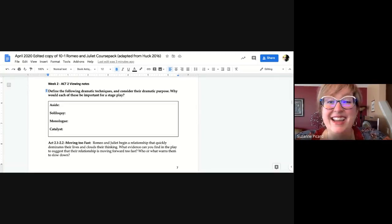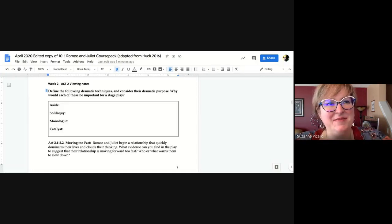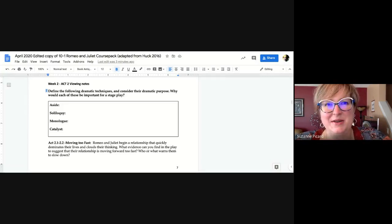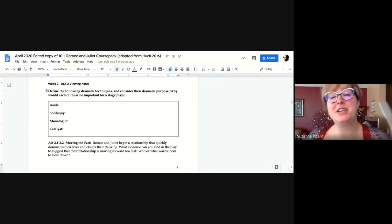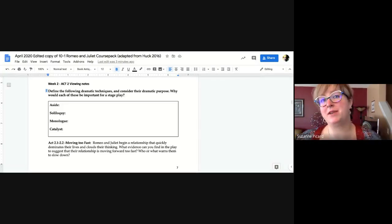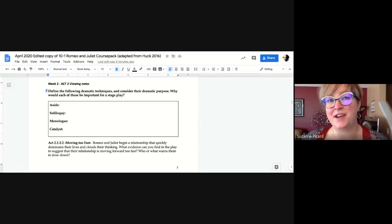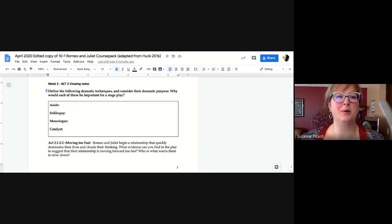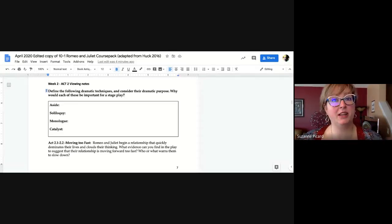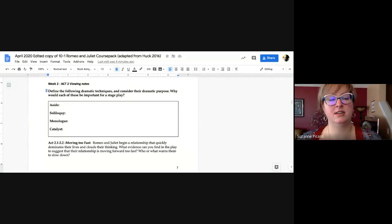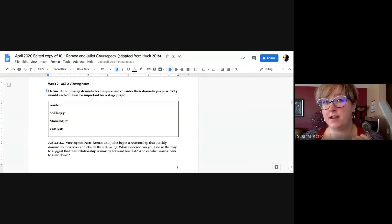All right. Hi, English 10-1 students. I am coming to you with some information about our upcoming week for May 25th, and I'm going to share with you a little bit today about some key terms for the theater.